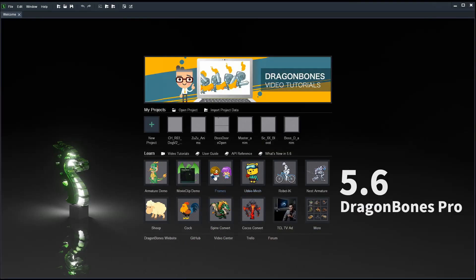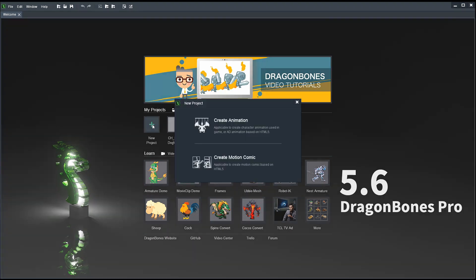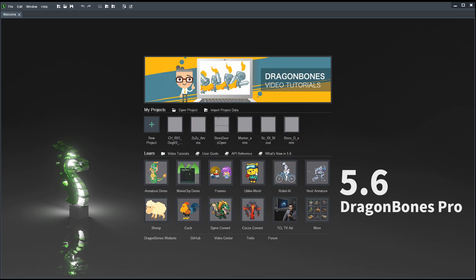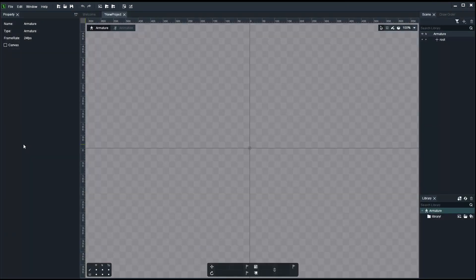Now what we want to do is create a new project. So we hit the project and choose the option create animation. A new tab, a new little window appears with more options. We want the first one called amateur template. That's where you can create skeleton bone systems hierarchies and set up something to be animated later on. So we leave it as it is and hit finish and we are inside Dragon Bones.